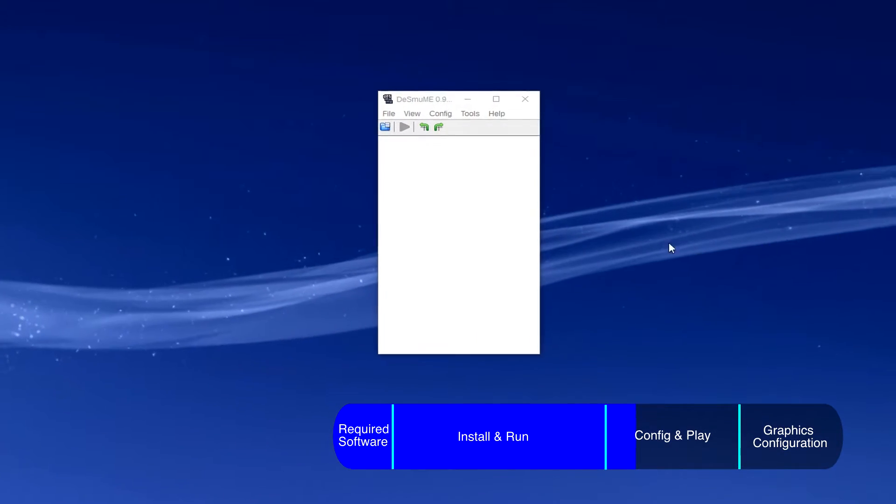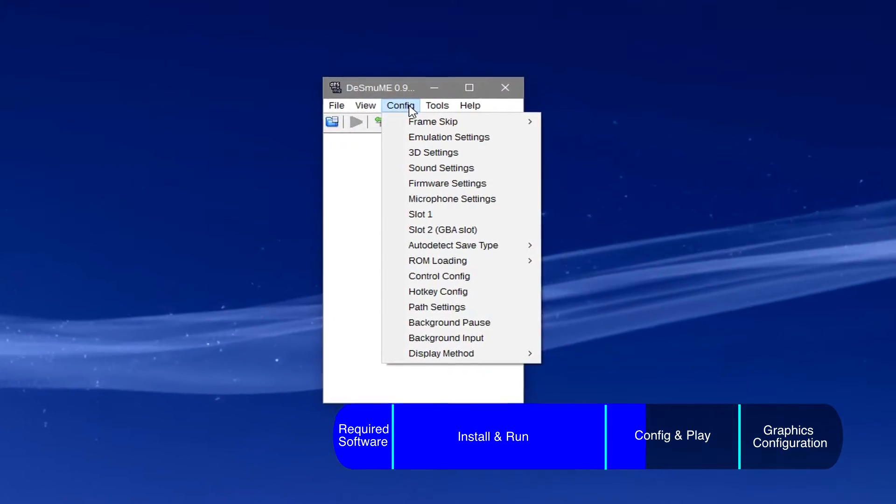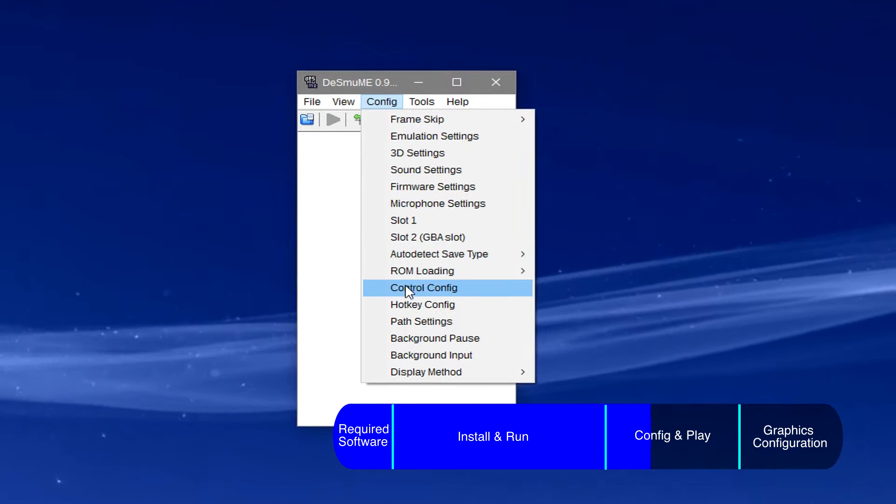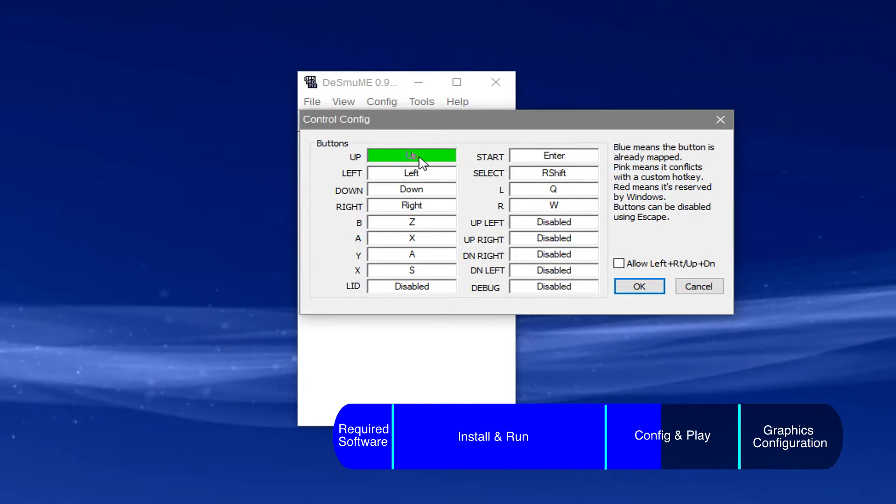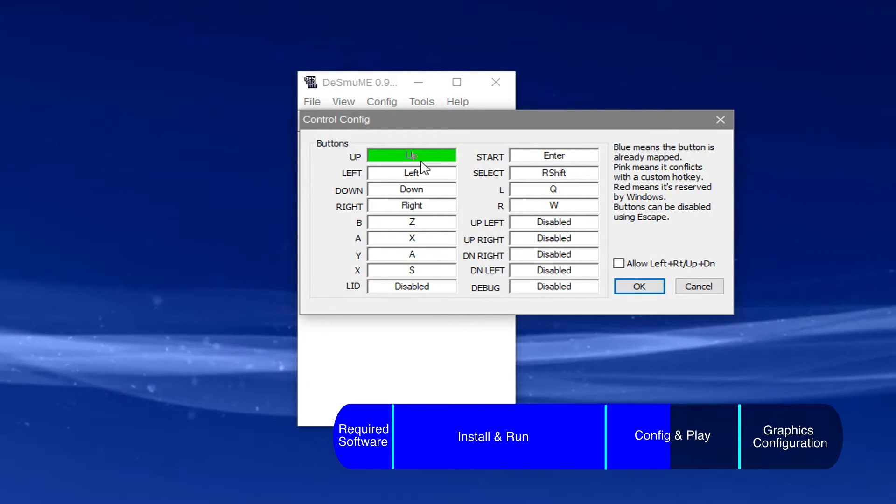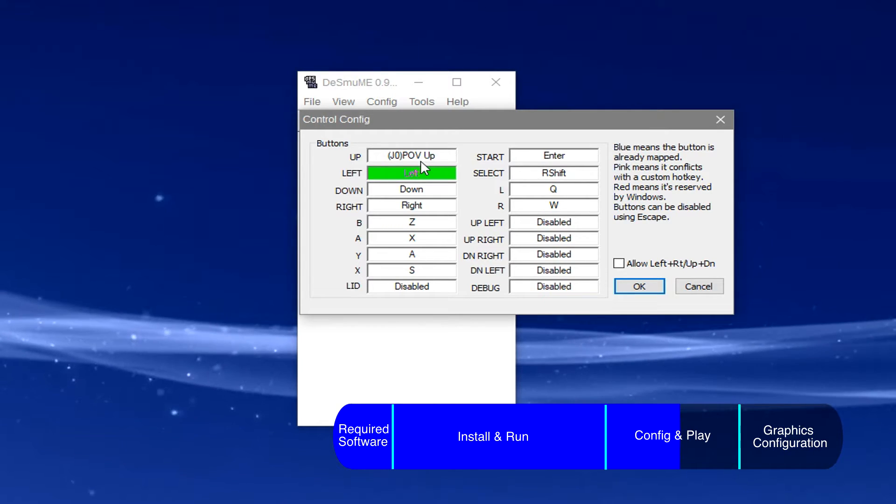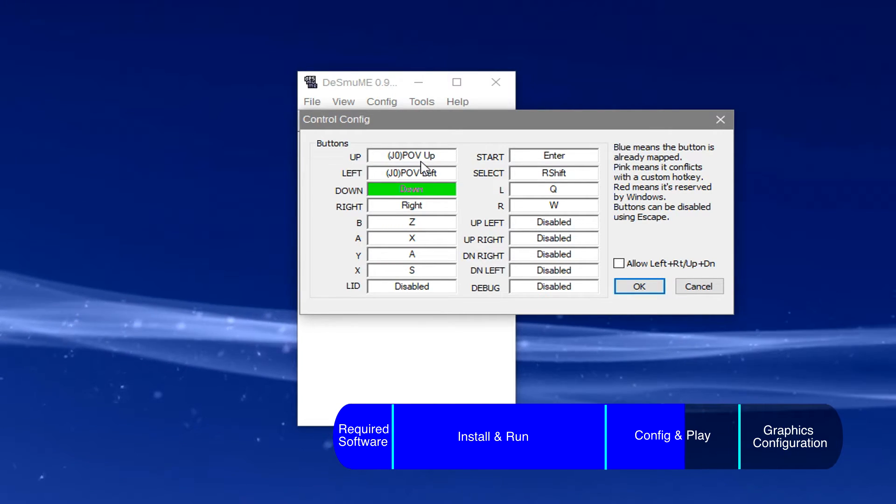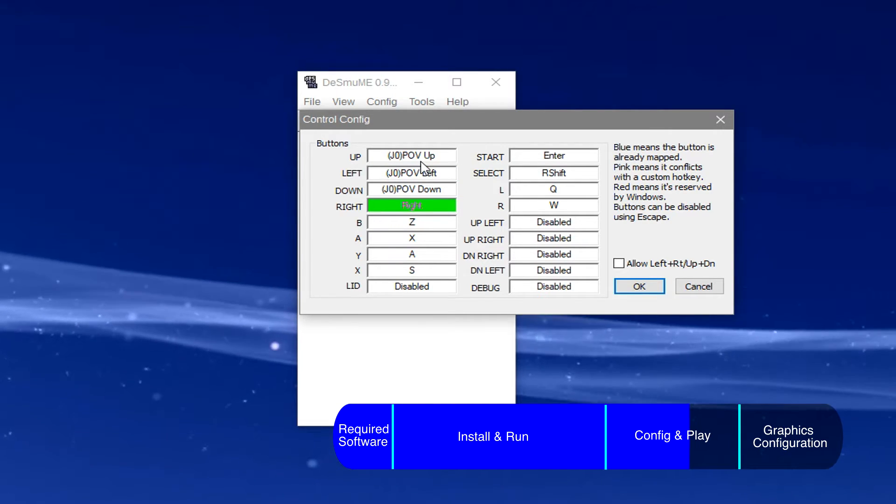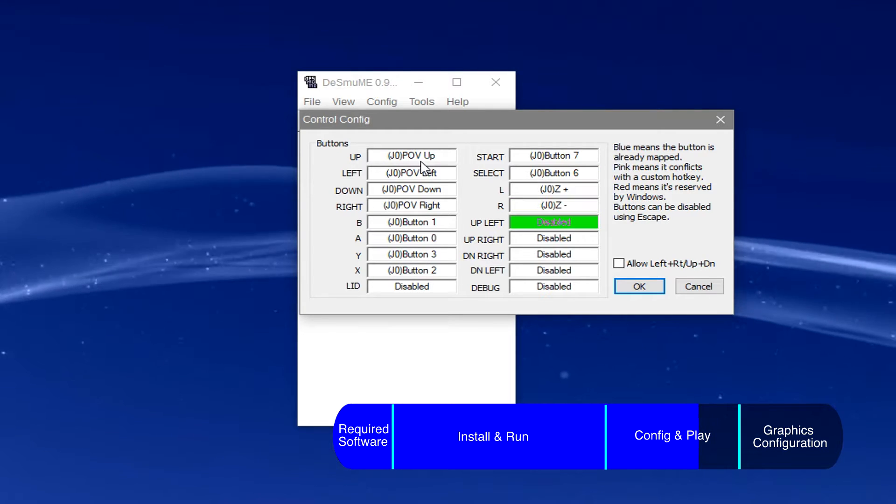Setting up the gamepad first, go to config and click control config. Now click on up, as shown here, and press the button you want to use as up on the controller. Do the same for the rest, and click OK.